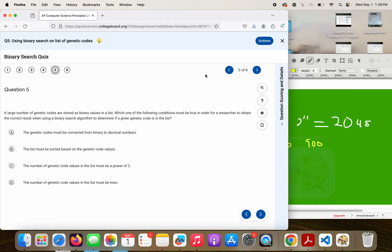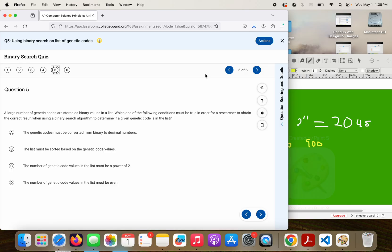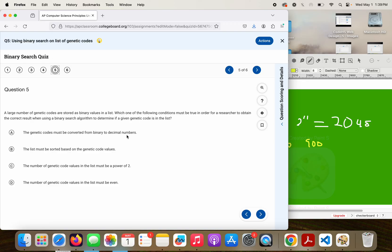Okay, so this is one I sort of call, and I don't mean any offense to anyone if you don't get it, I kind of call this a common sense question. So what we know about binary search is you need to have the same data type, it needs to be in order. This says a large number of genetic codes are stored as binary values, so that's going to be zeros and ones. Which of the following conditions must be true? The genetic codes must be converted from binary to decimal numbers. Not necessarily.